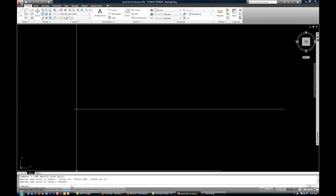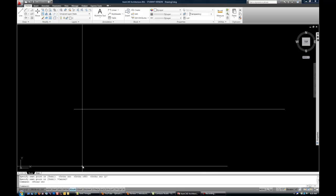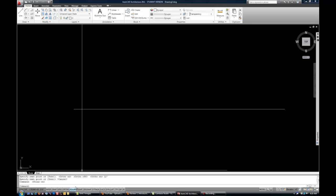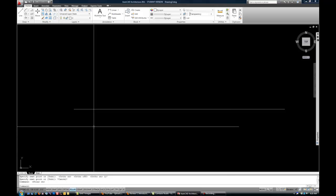So ortho is great for drawing those lines that need to be perfectly horizontal or perfectly vertical. Another option is to use polar tracking. If you hit polar, you'll notice that it turns off the ortho, because it's going to give you the option for one or the other, but not both. And that's because they do similar things.